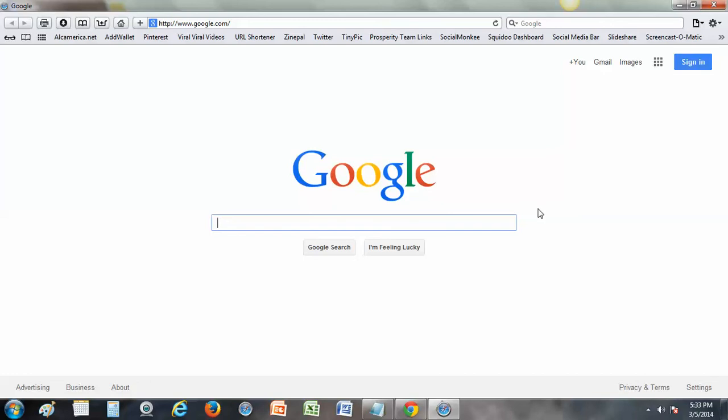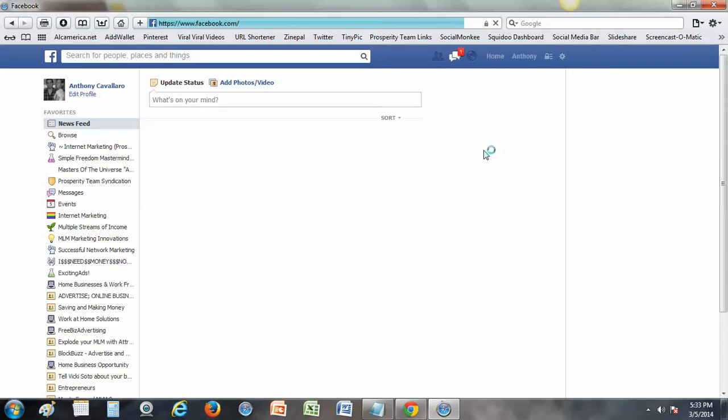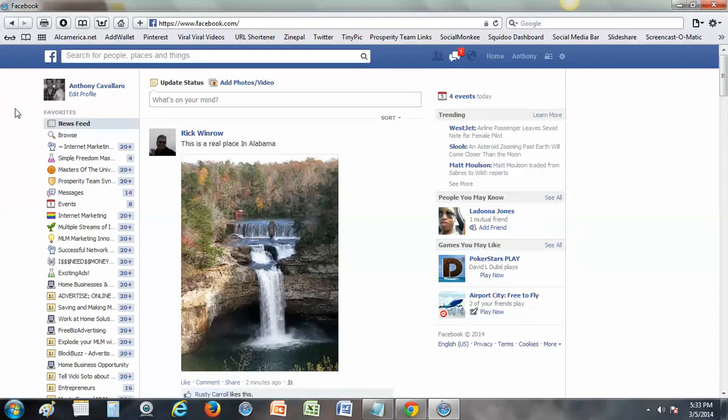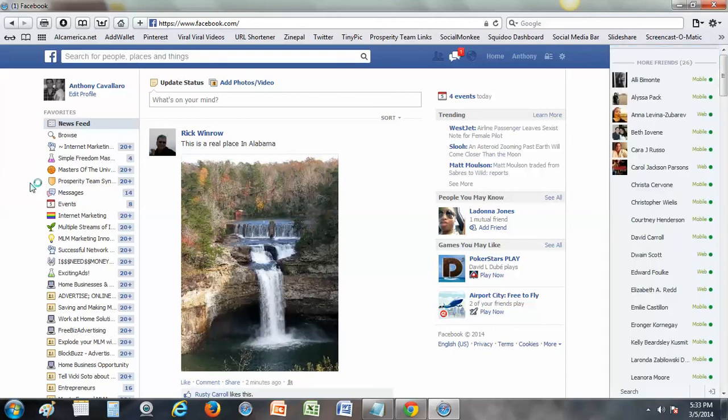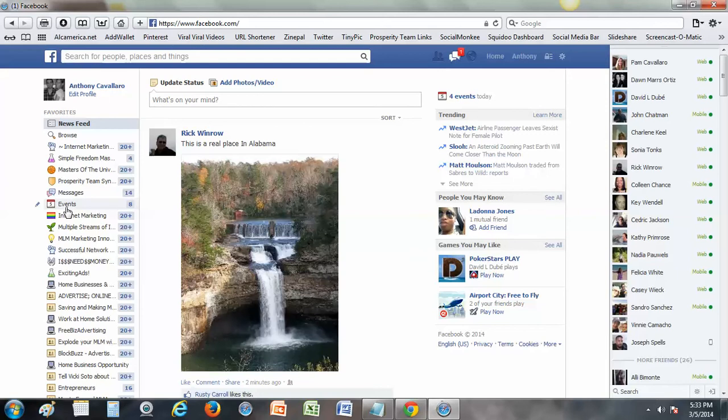I'm just gonna go back into Facebook here through Safari. Eventually it'll load. This screen share kind of plays havoc with things. Safari is a lot slower than Chrome as well for me anyway. So I'm just gonna go ahead and click Events again.